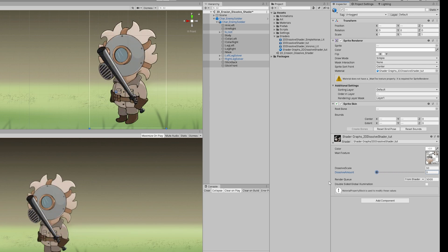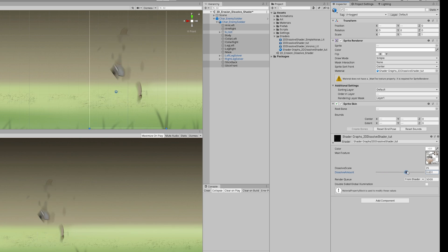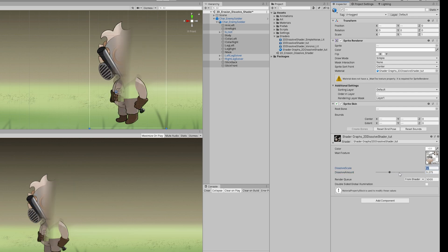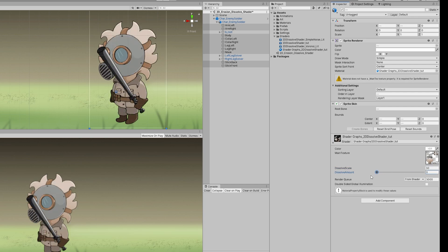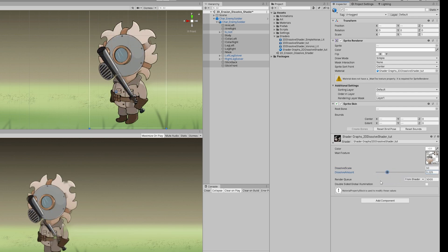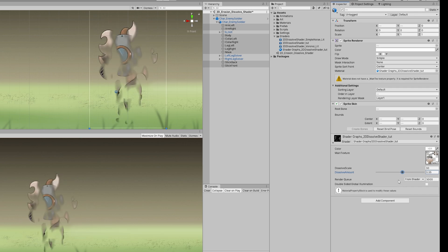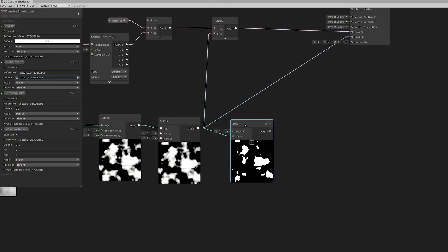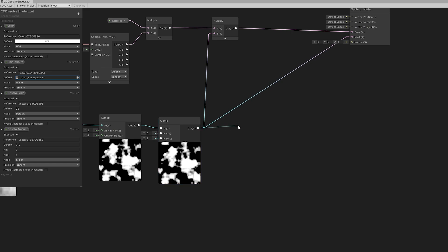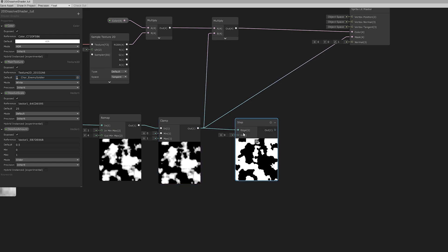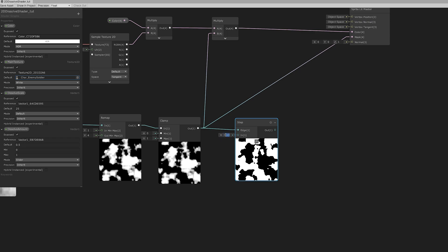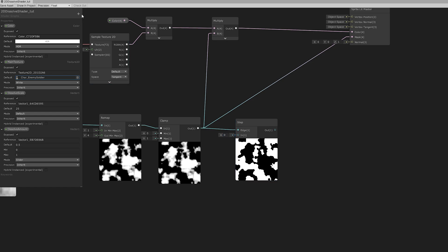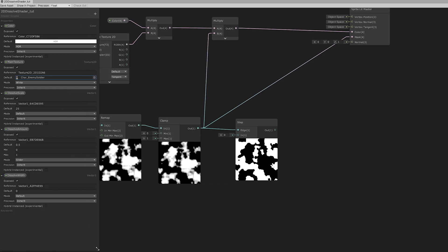Okay, cool. But we are missing that characteristic line between the dissolved and the soldier that may look like something is burning, for example. For that we need a step node. And as you can see if I increase this value and compare the step node with the clamp node, we can see that the white area increases and decreases with this value. So this is going to be the dissolved white.